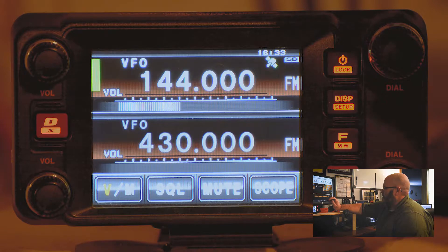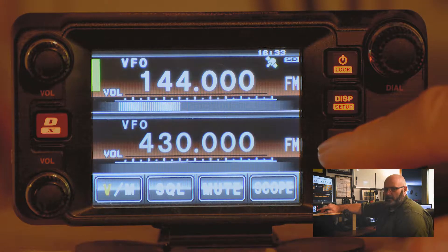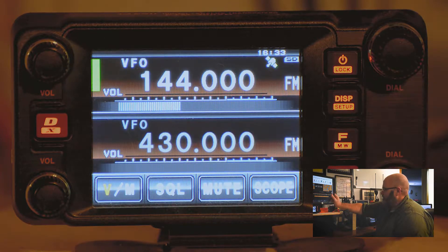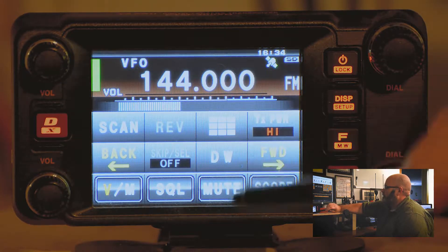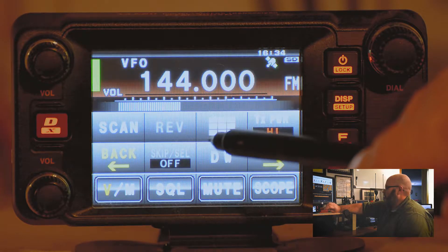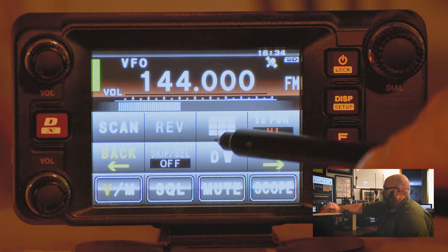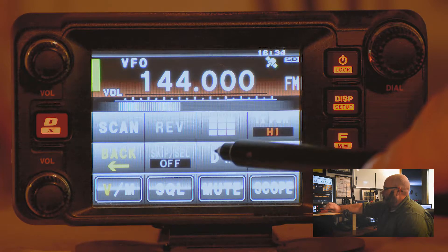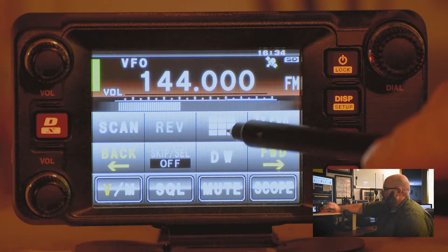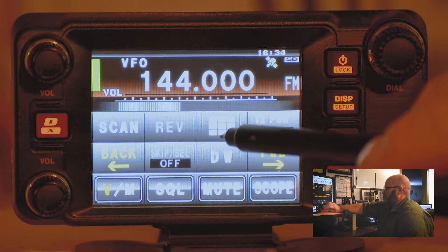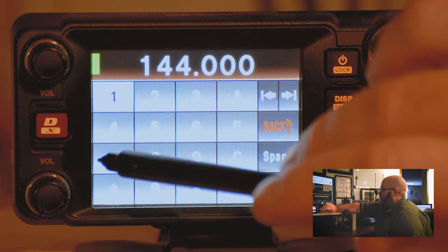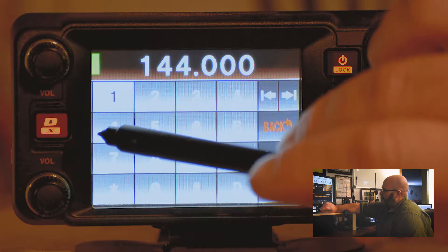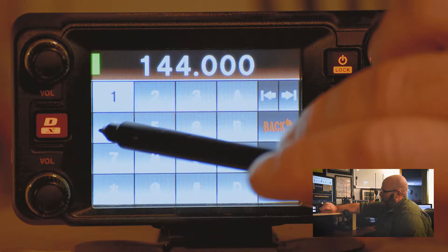Begin by short pressing the function button — the F button right here. You then press the manual entry box, which has the grid. Enter the frequency that you want — the repeater is on.